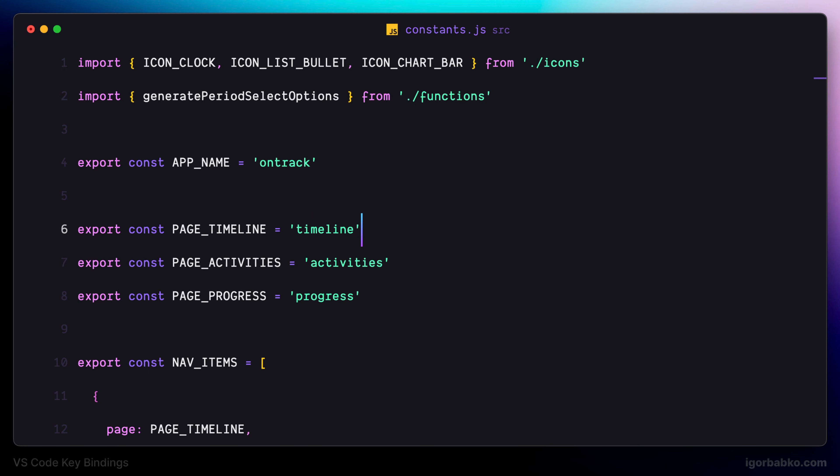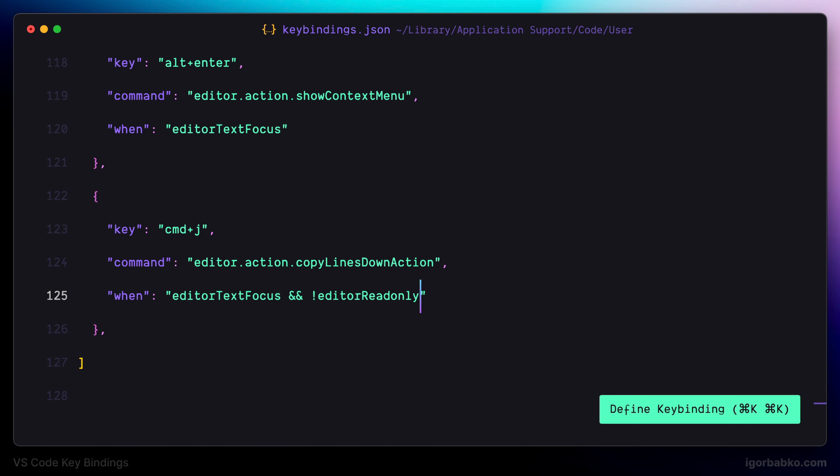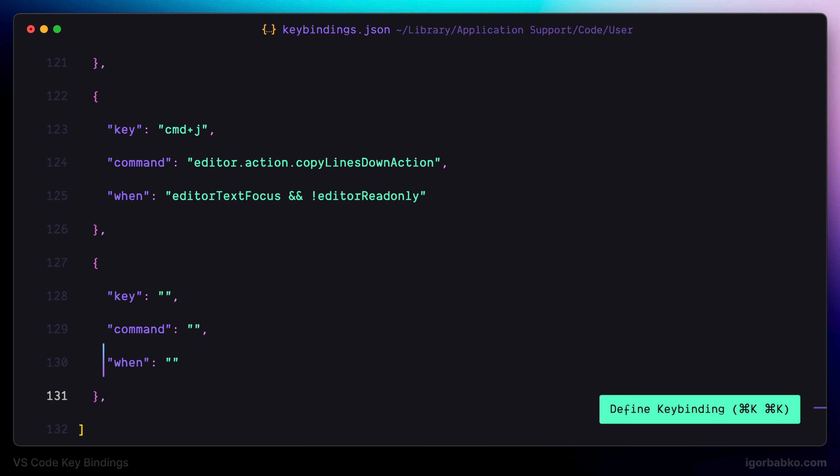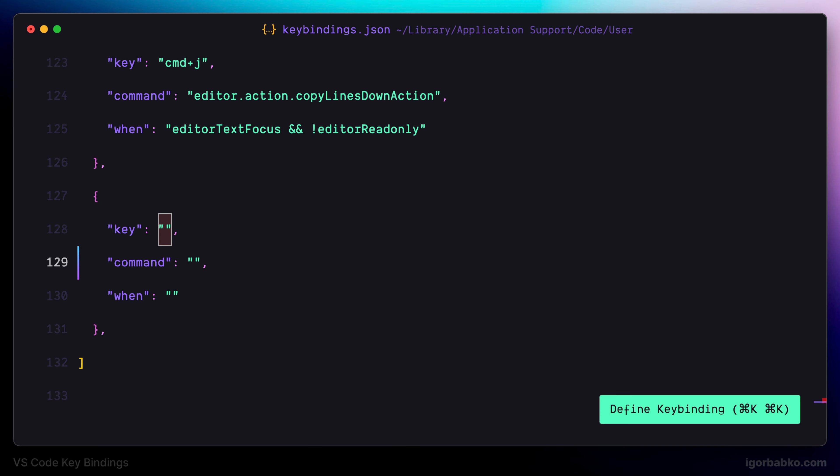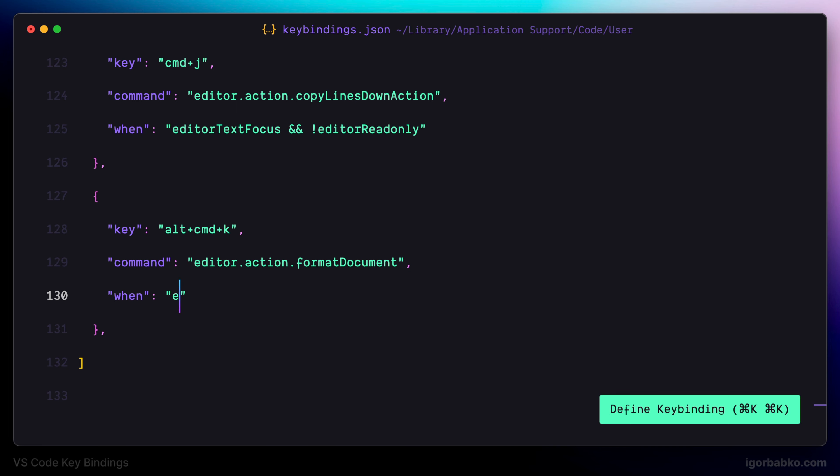Let's switch over to the configuration file and define the next keyboard shortcut. I'm using Alt Command K to run formatting in the currently open file. The command name will be format document.